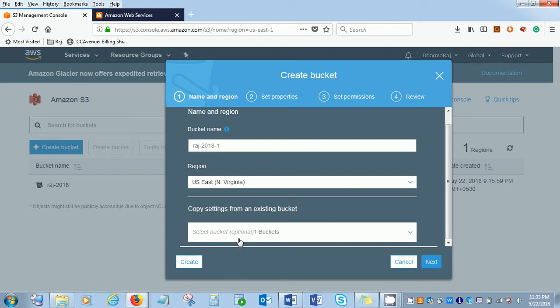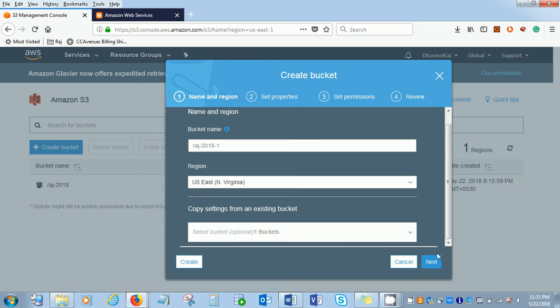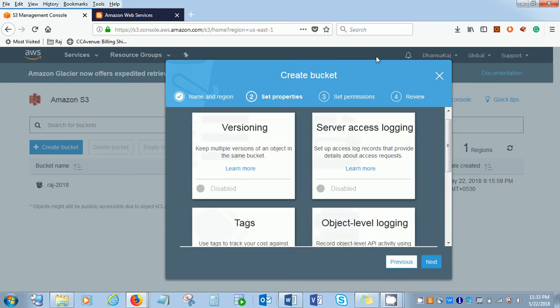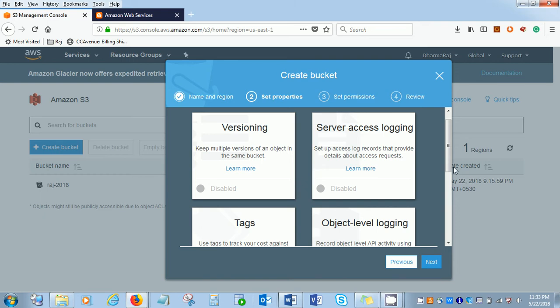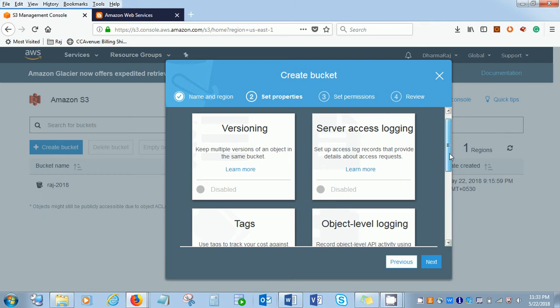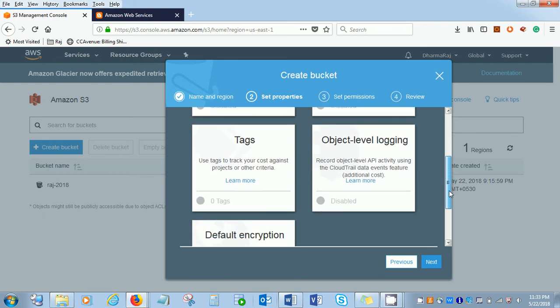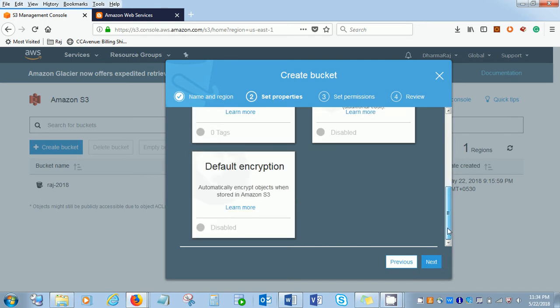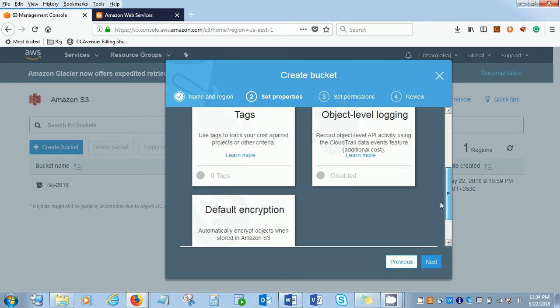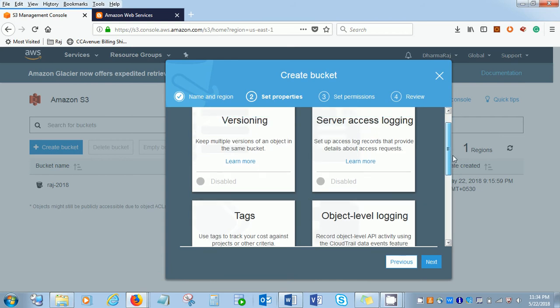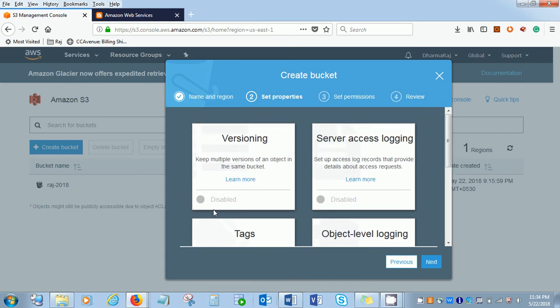If you already created one bucket before where you might have set your permissions, your encryption, all kinds of permissions, you can inherit from a new bucket. Right now we'll start from the first. It's a versioning. There's server access logging, tags, object level logging, and default encryption. Everything is by default disabled.